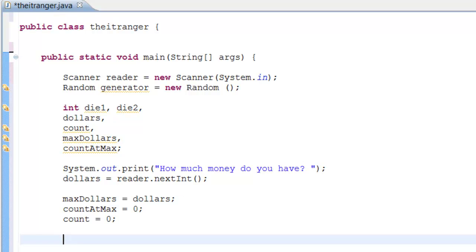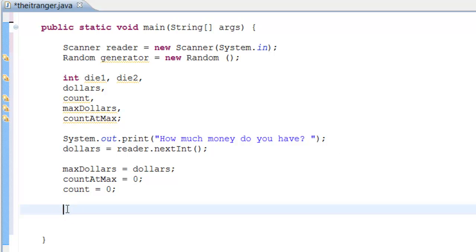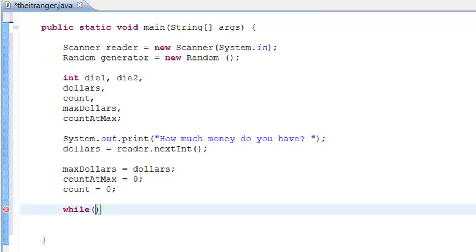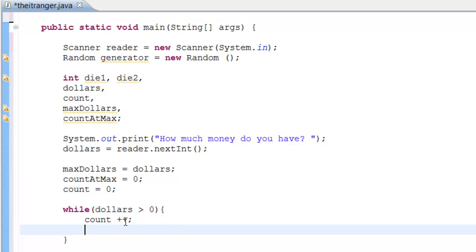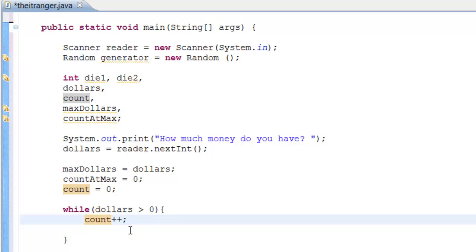Now we need to loop until all the user's money is gone. We use a while loop because we want it to loop while something is true. The condition is: while (dollars > 0). Inside the loop, we want count to increase by one each iteration using the increment operator: count++.